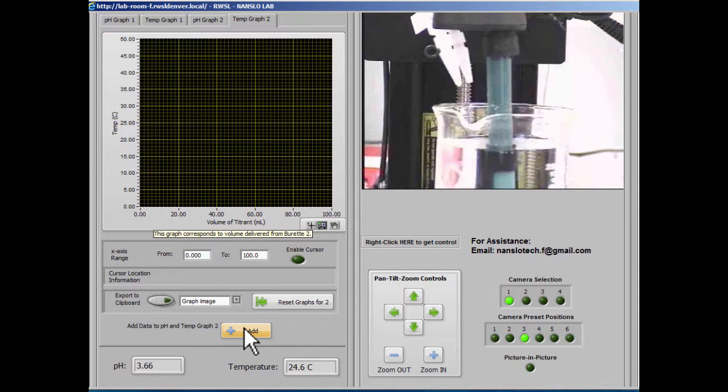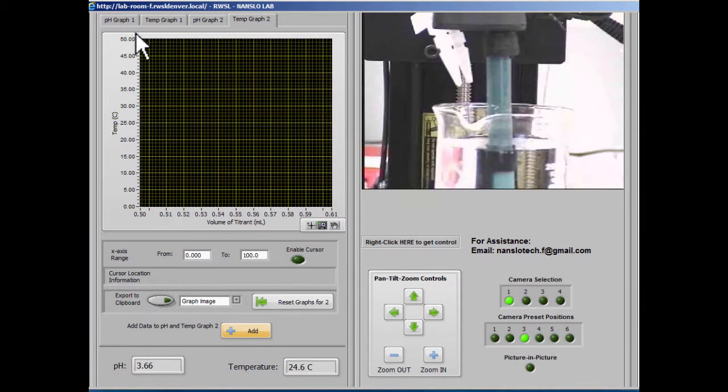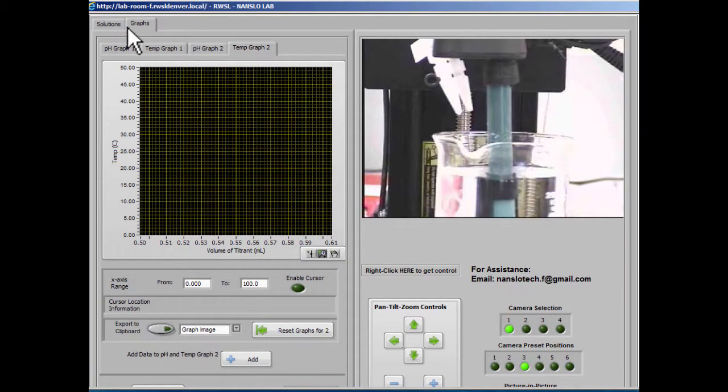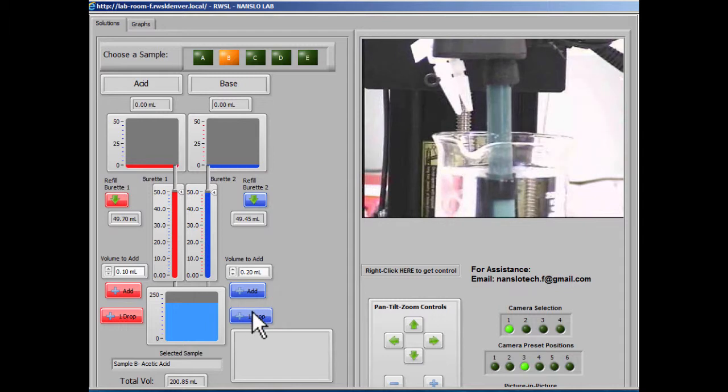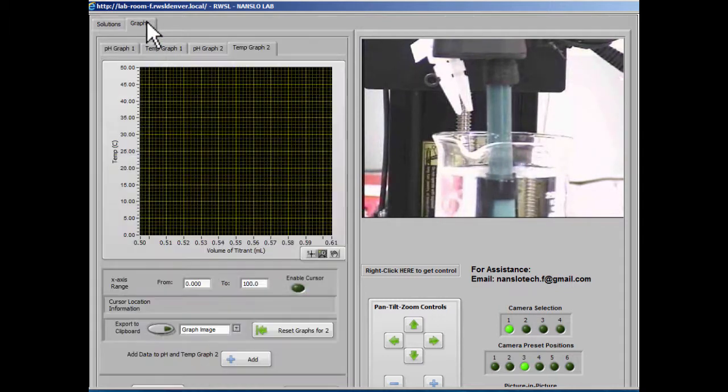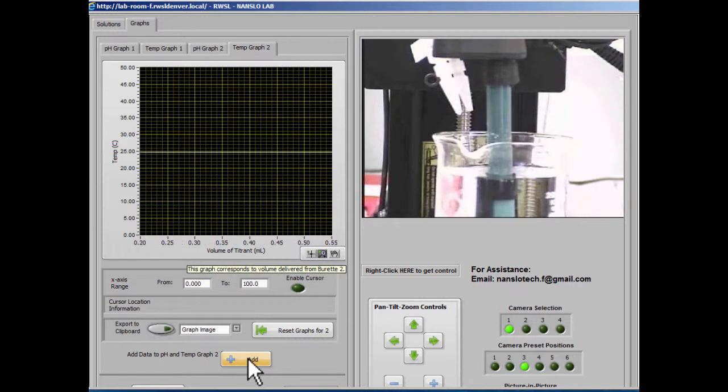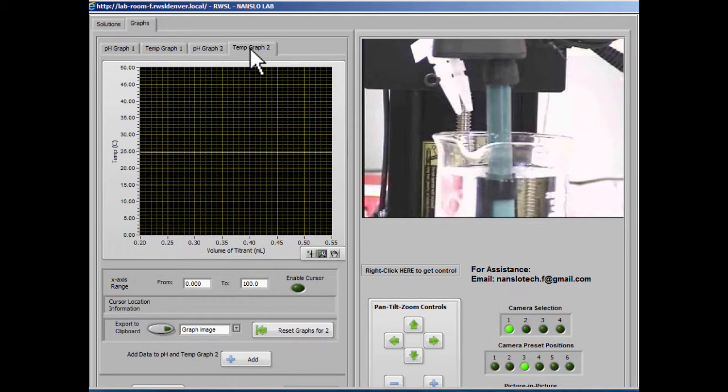So we can add a data point. Again, we don't see anything, so let's go add a few more data points. We'll add one drop from burette 2 and add that data point. Now we have a two-point graph once again for both the temperature and the pH.